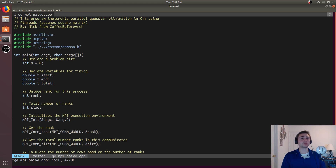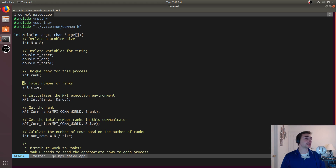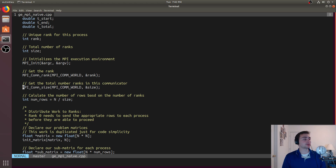We'll start with a very small problem size just so we can visualize the output before moving on to a bigger one — just an 8x8 matrix. We'll create some variables for timing: recording the start time, end time, and computing a total time. Then we'll keep track of which rank each process is, the total number of ranks, and initialize our MPI execution environment, figure out our rank within the communicator, and get the communicator size.